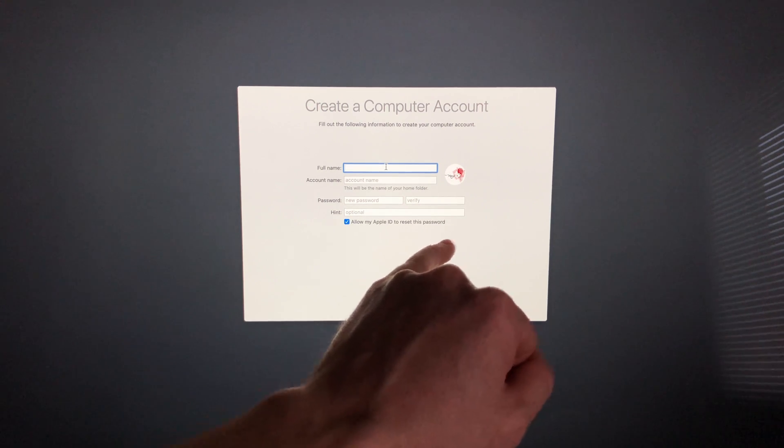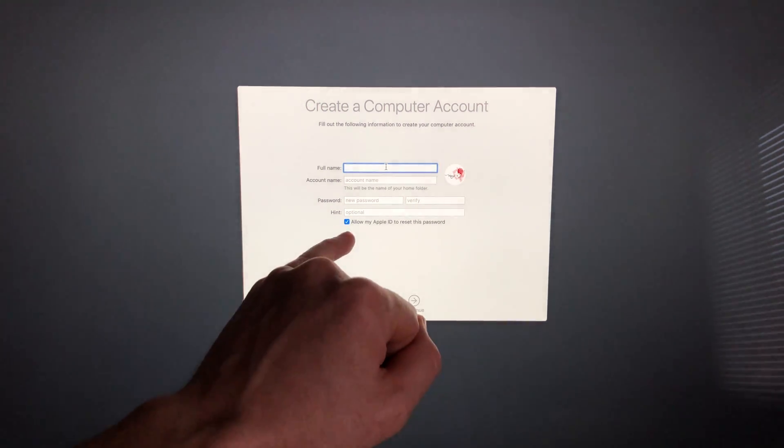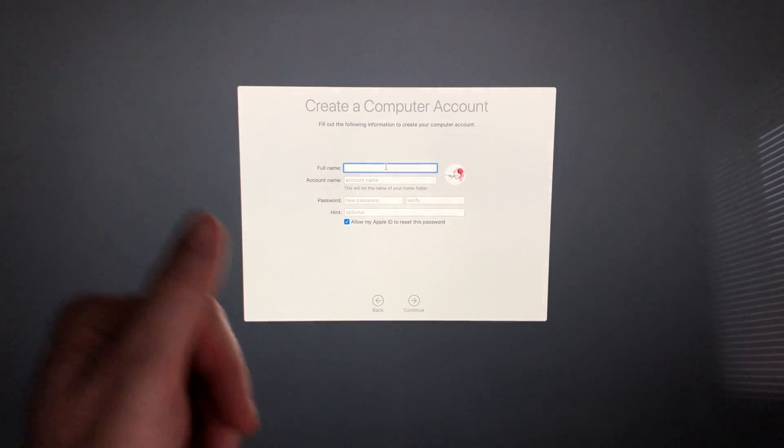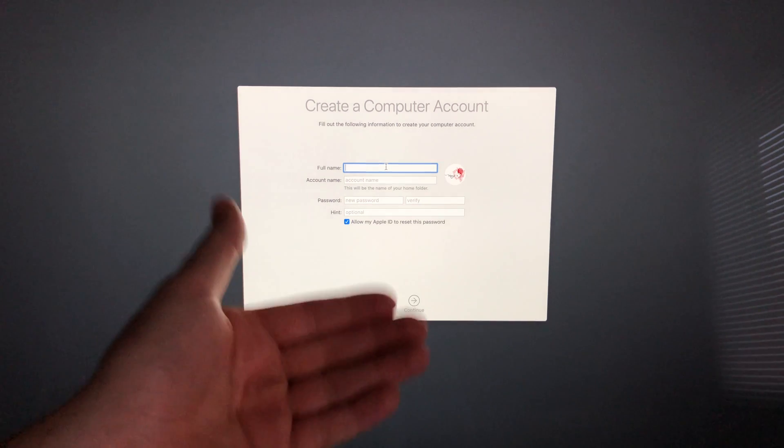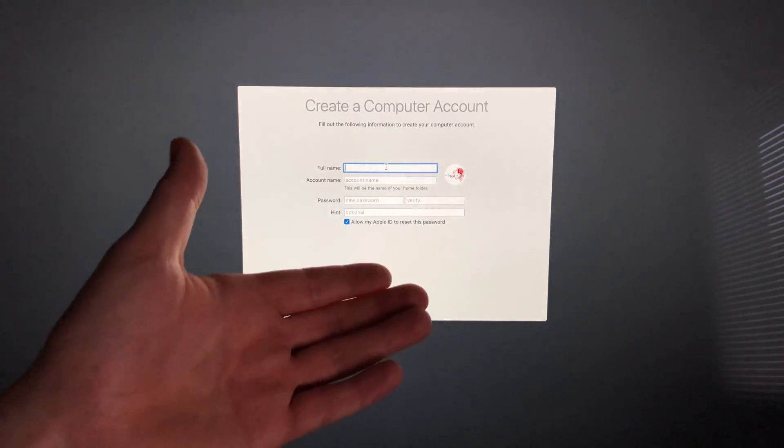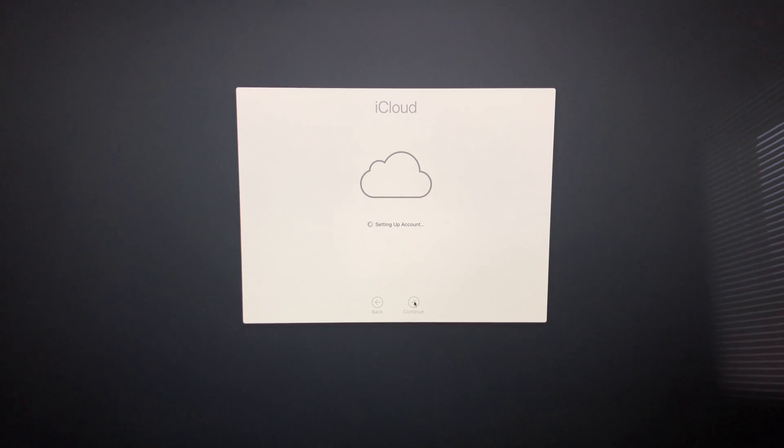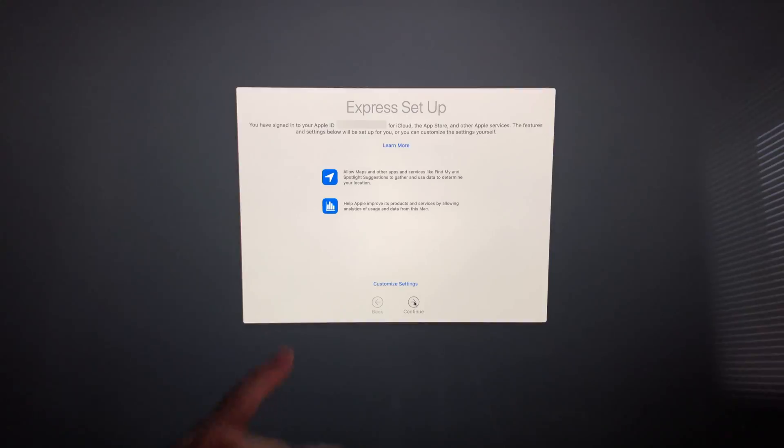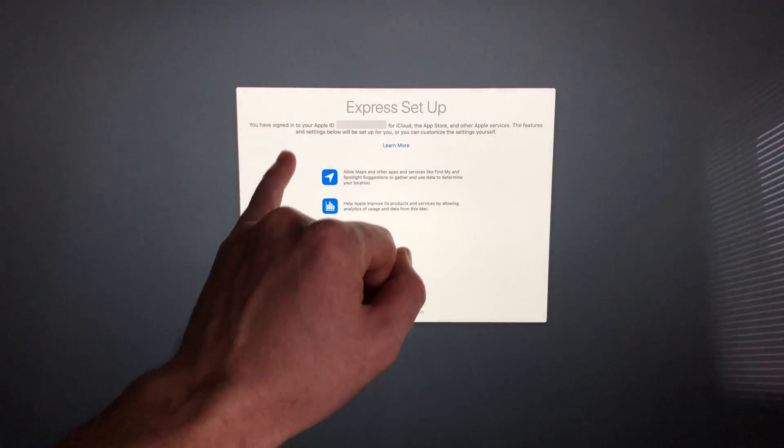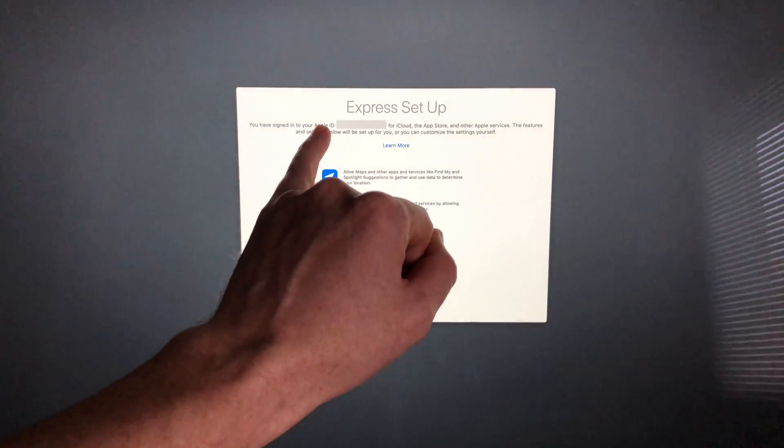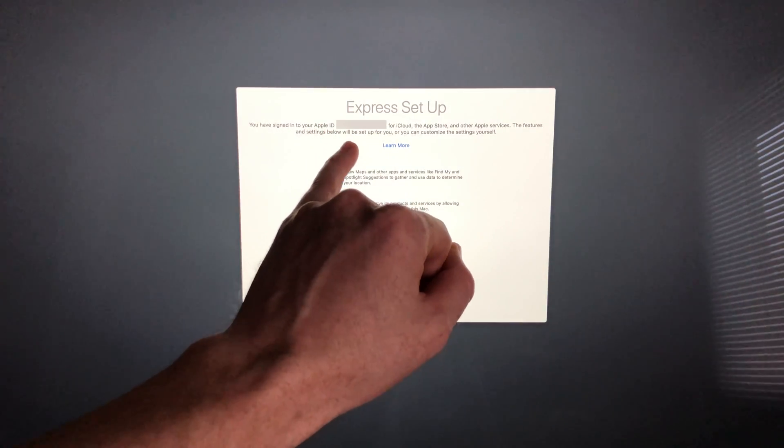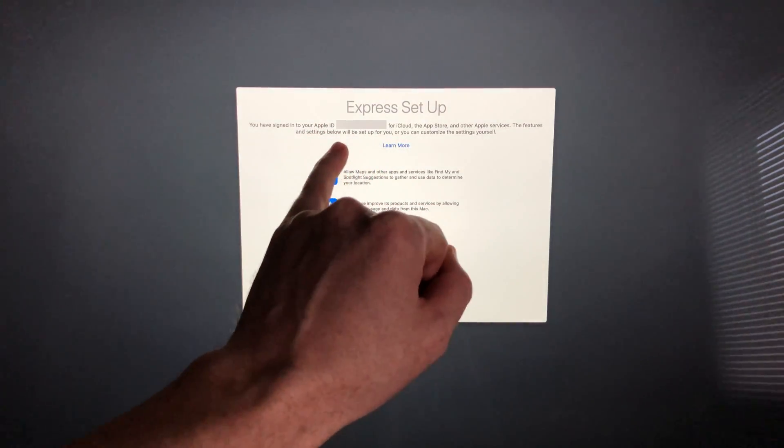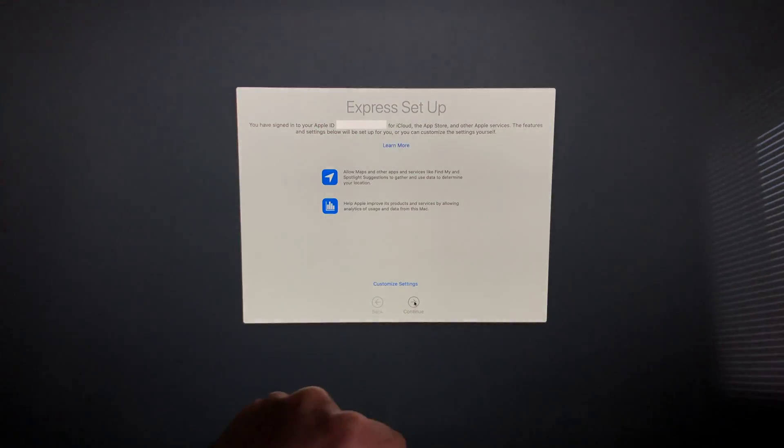Down here you can see that it says allow my Apple ID to reset this password. You can put a checkmark there or just take it off—it's up to you if you want to reset it just in case you forget. Once you fill in that information, just go on to continue and it's going to set up our iCloud.